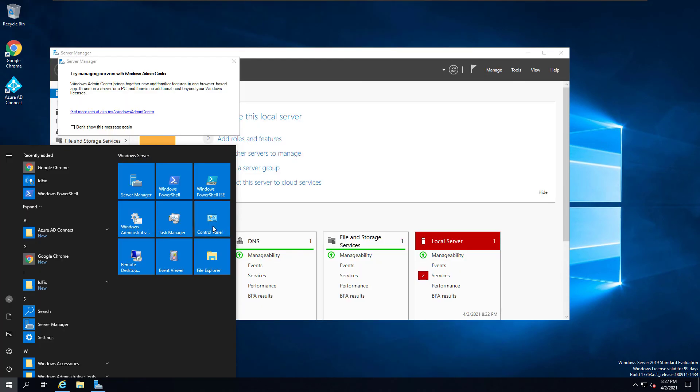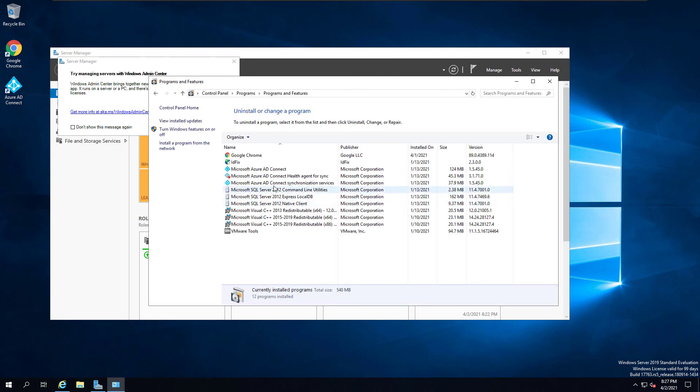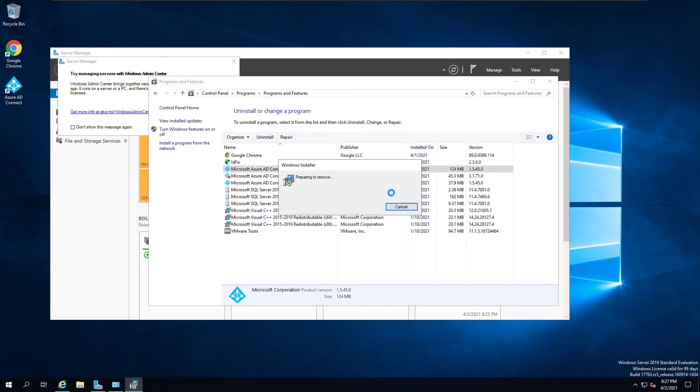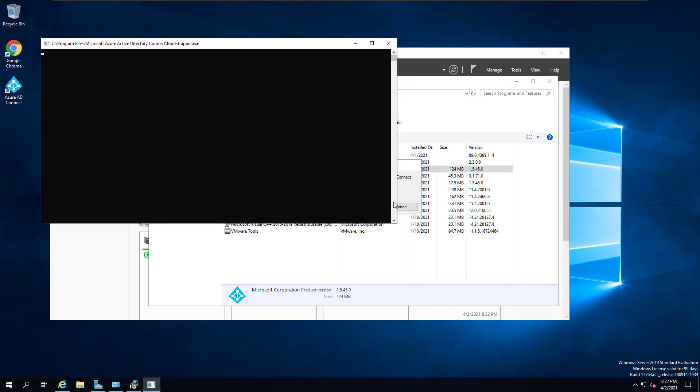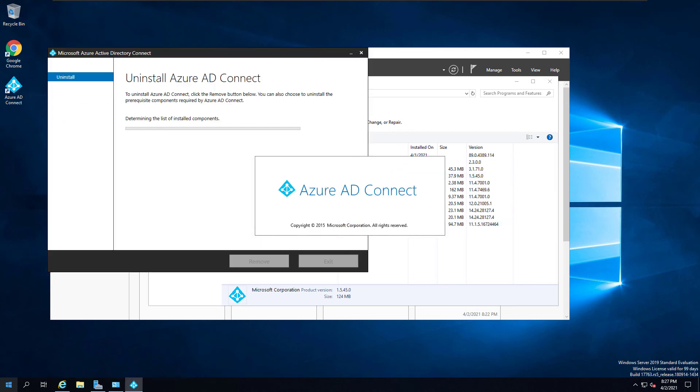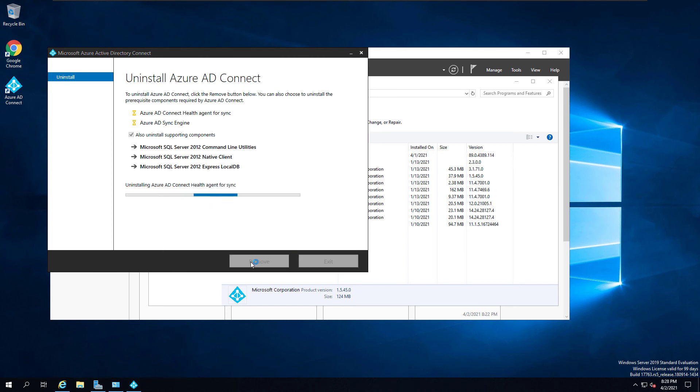The next step is from the Control Panel, go to Programs and uninstall the Azure AD Connect. That will remove the Azure AD Connect from your domain controller or the Azure AD Connect server that you installed Azure AD Connect on. Removal is a straightforward step. You just need to click on the Remove button that will remove the Azure AD Connect and also the supporting components.